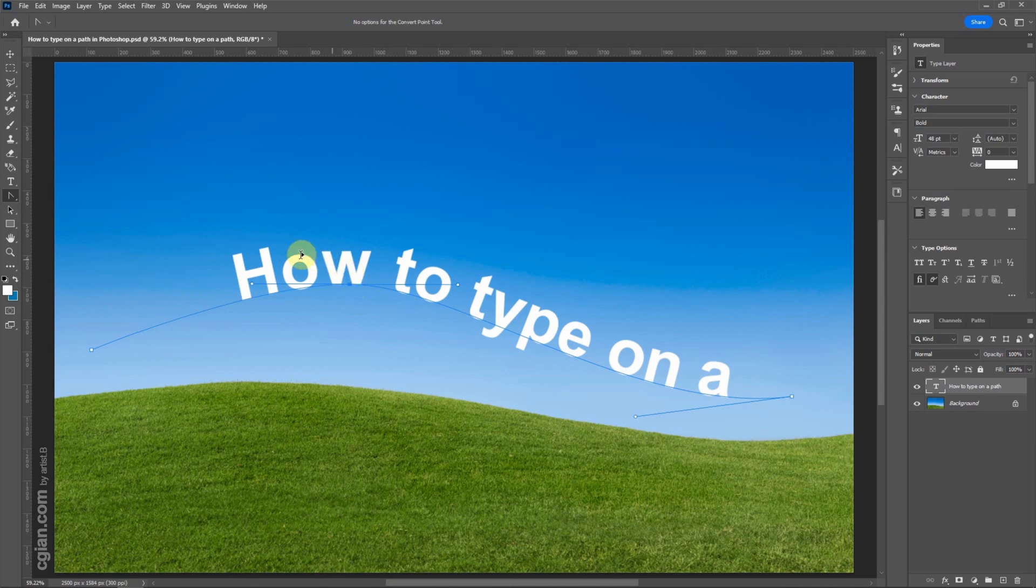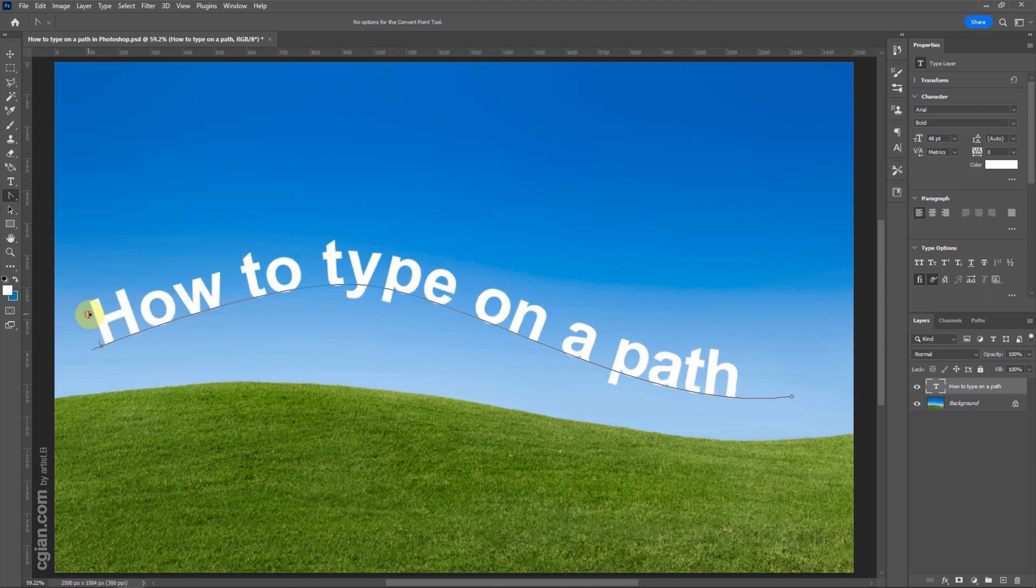If we move the cursor at the beginning of the text, we can adjust the beginning of the text. I move it here.